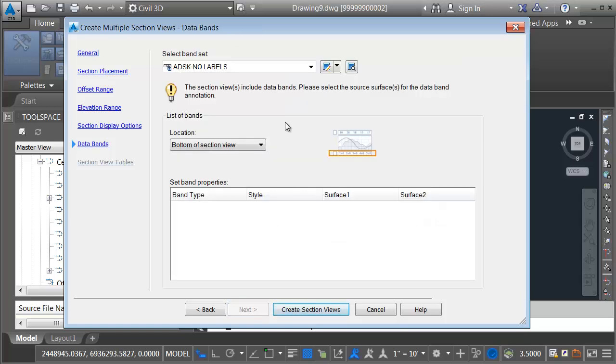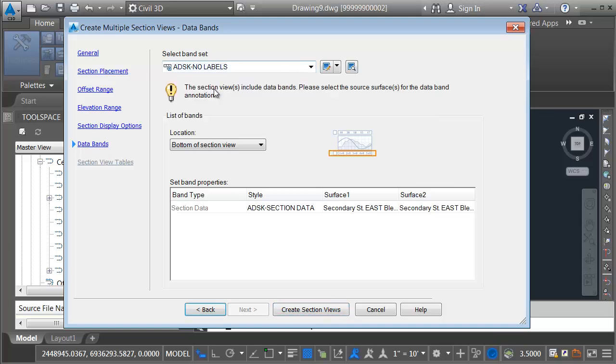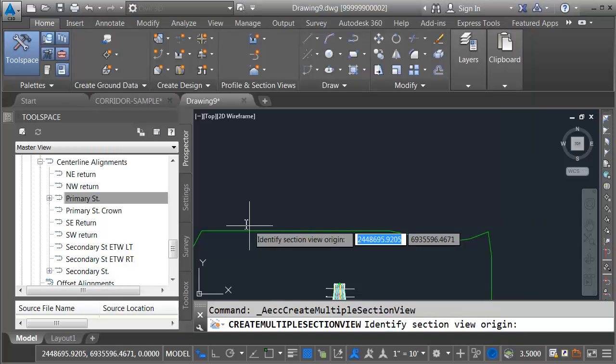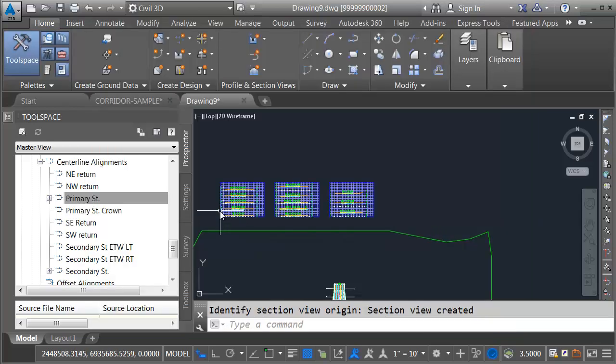Finally, Data Bands. This will take care of the labels along the bottom of the section views. I'm going to go with the Autodesk Band Set and click Create Section Views. I will then click to place these here at the top of my drawing. Let's zoom in.